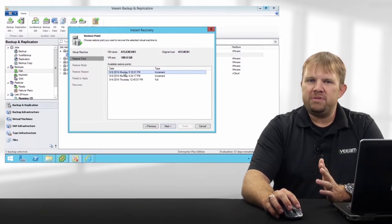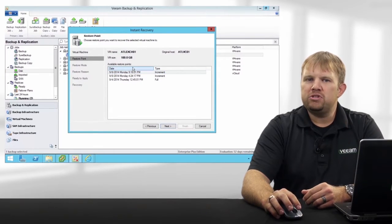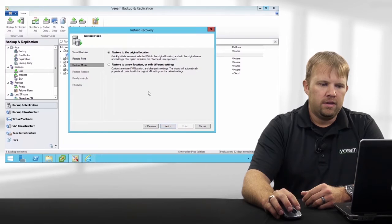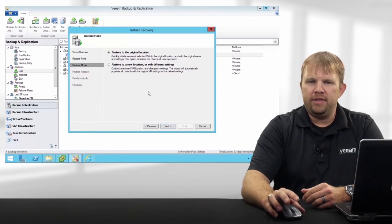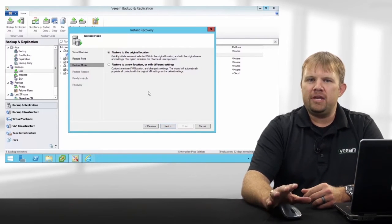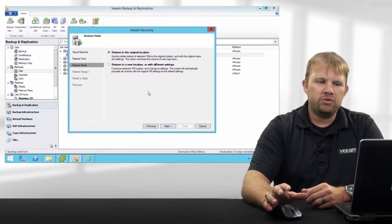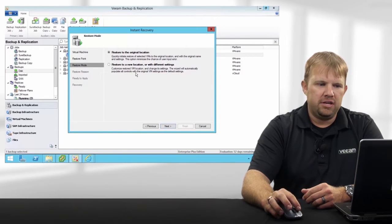The first step is simply choosing a version — any restore point will work. Let's assume the worst possible scenario: the original environment is no longer available, so we're going to restore this VM to an alternate destination.